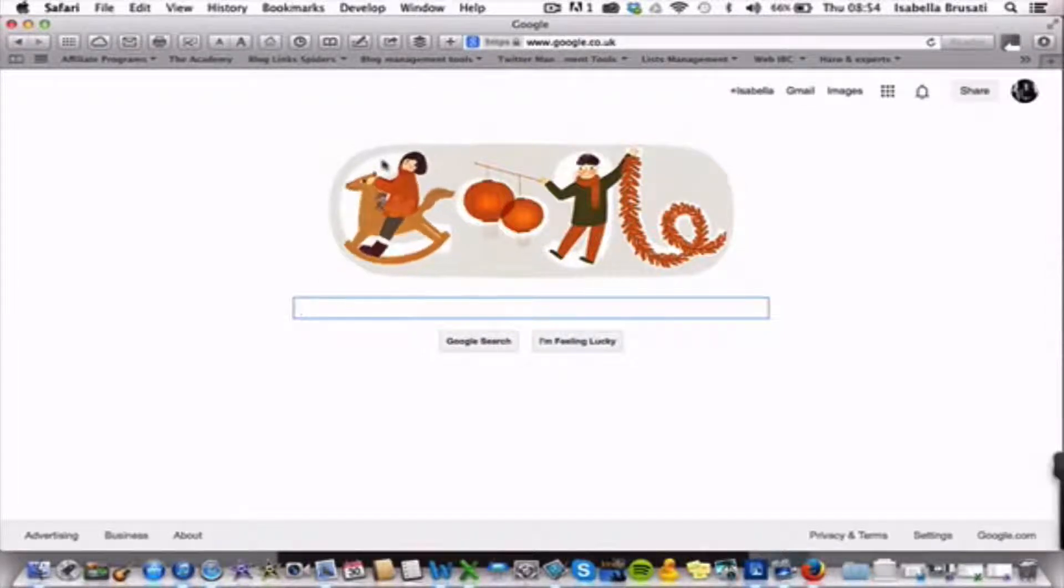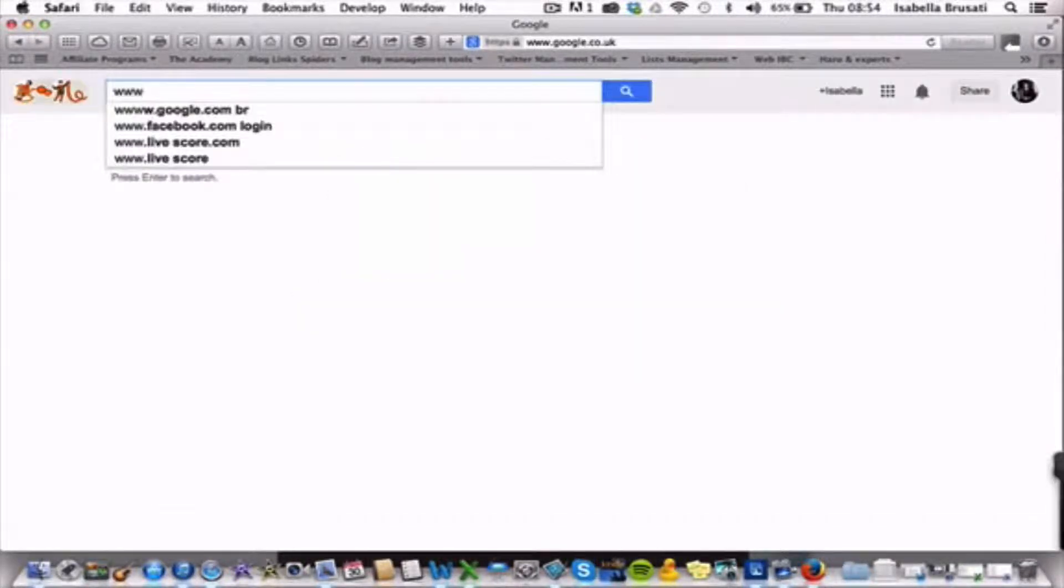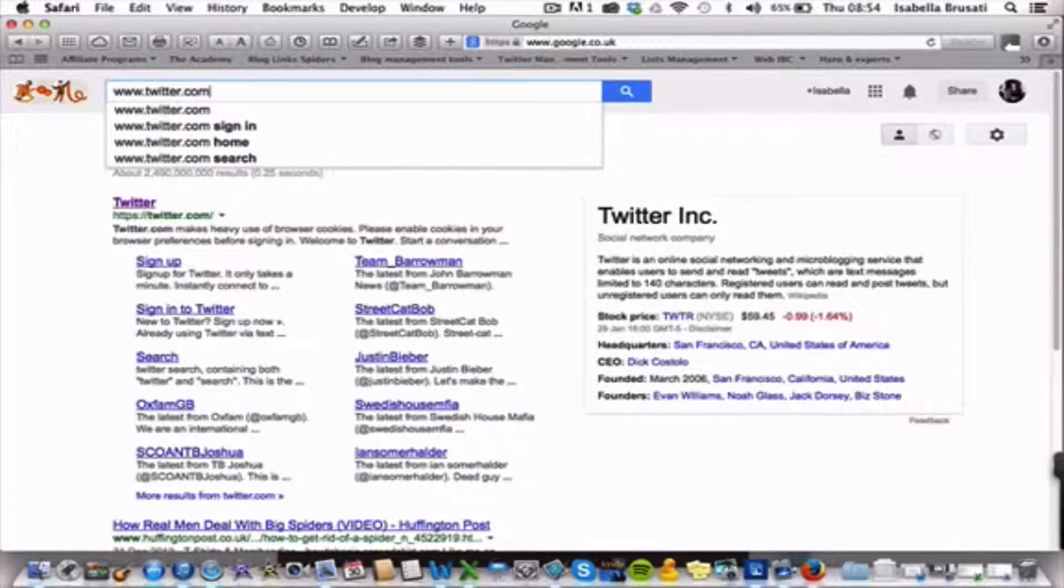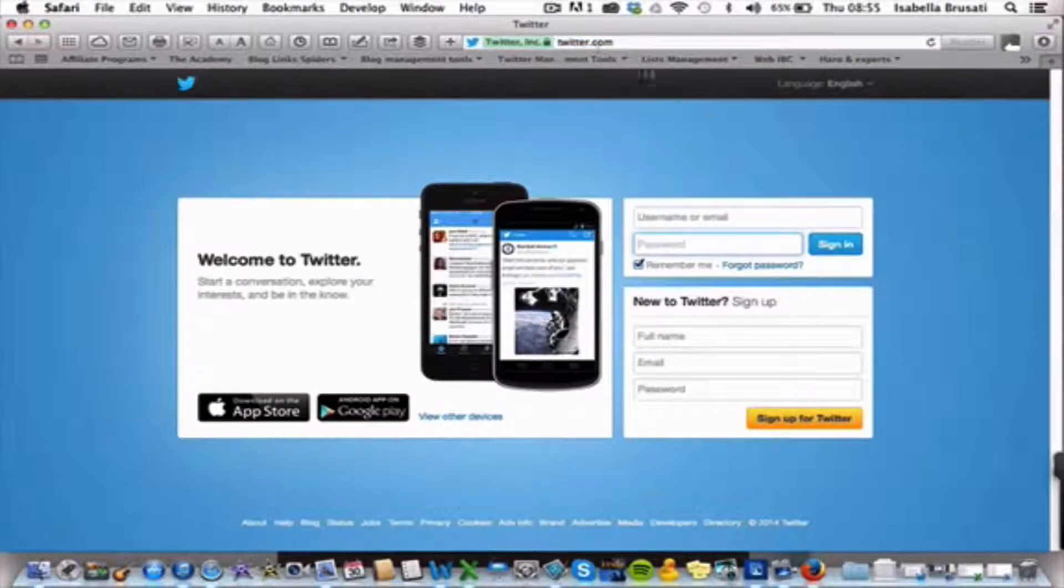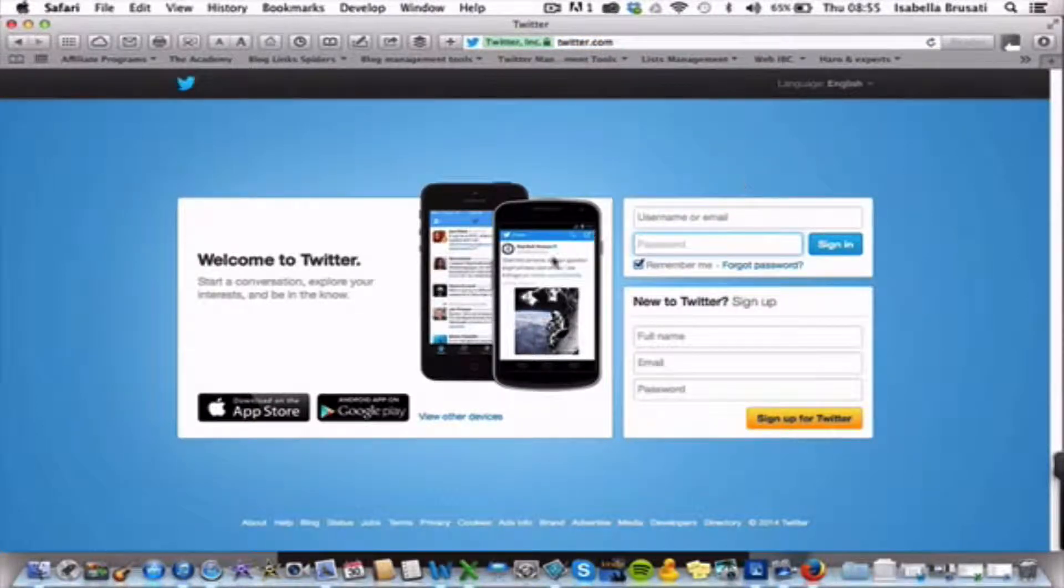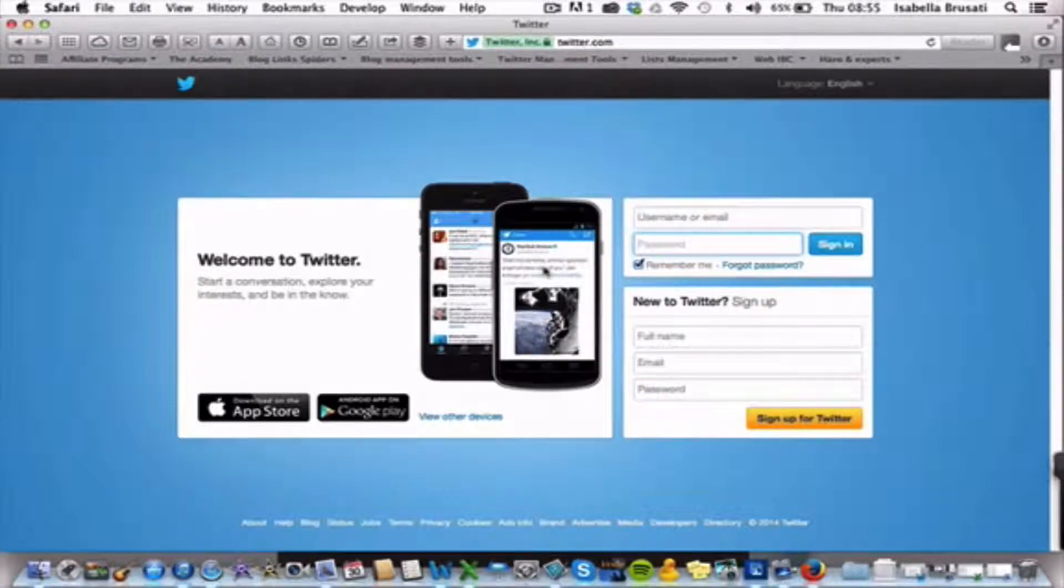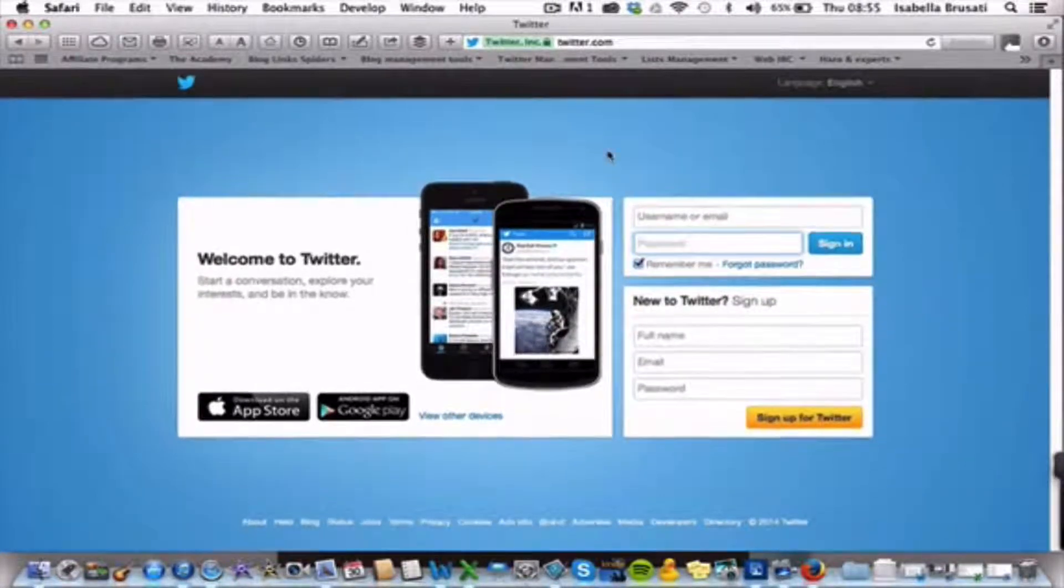So let's get started with creating a Twitter account. We go to twitter.com. You get in, and basically you can get a different screen depending on when you are going to create this account.